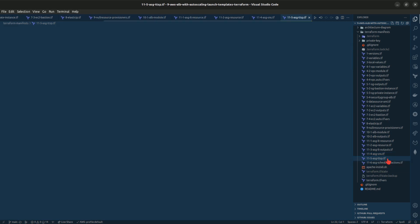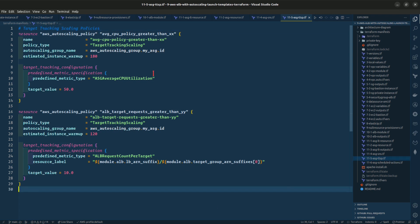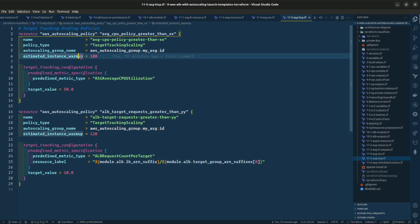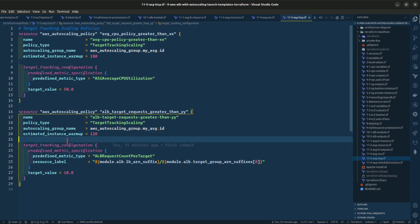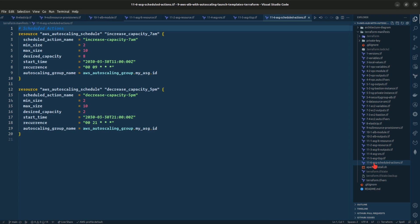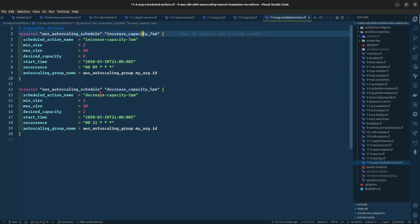This is the autoscaling group target tracking scaling policy, where we are giving it a name, policy type, autoscaling group name, and estimated instance warmup in seconds. Lastly, let us look at the schedule actions where we are increasing our capacity in one mode and decreasing our capacity in another. We have two scheduled actions here.